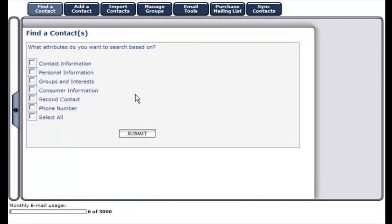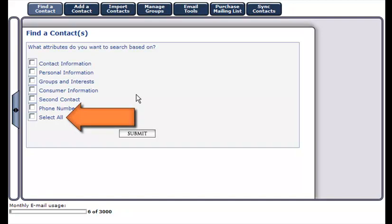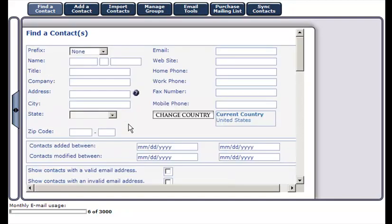Please note that you have the ability to select all attributes in this list by checking the select all radio button. That completes this tutorial. Thanks for watching.